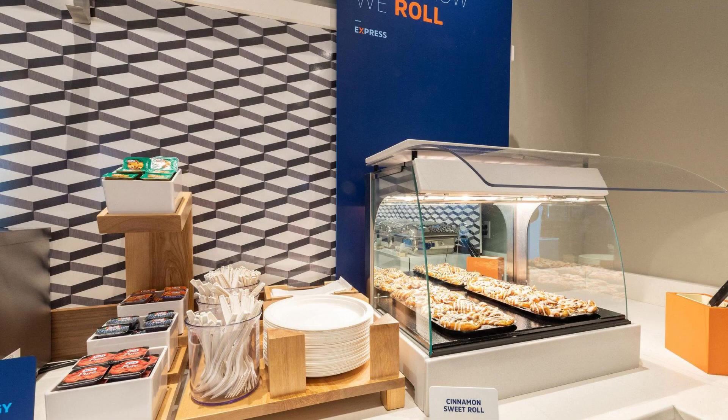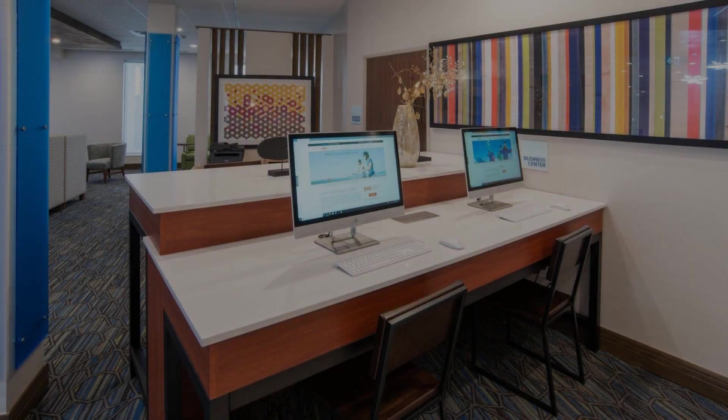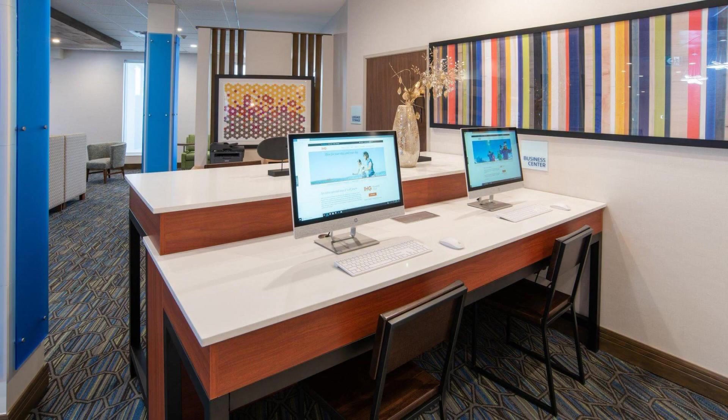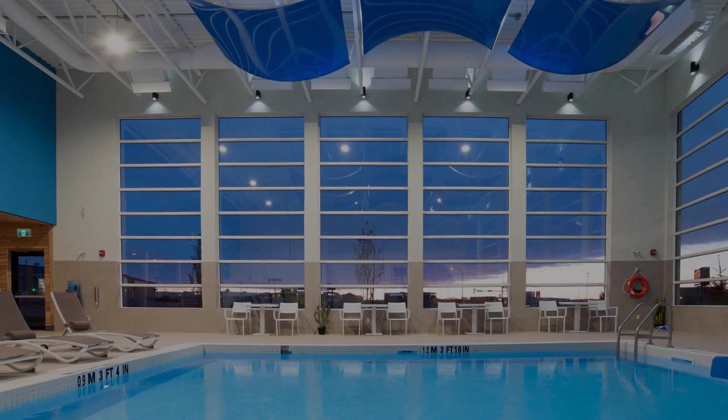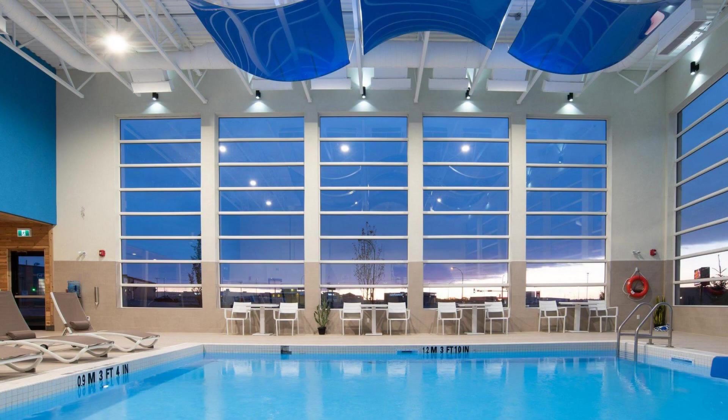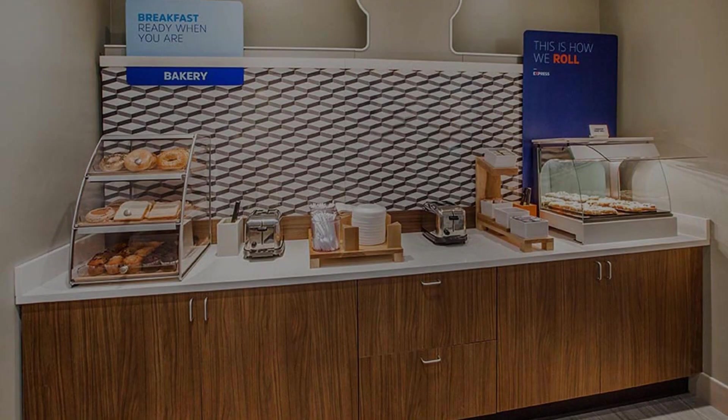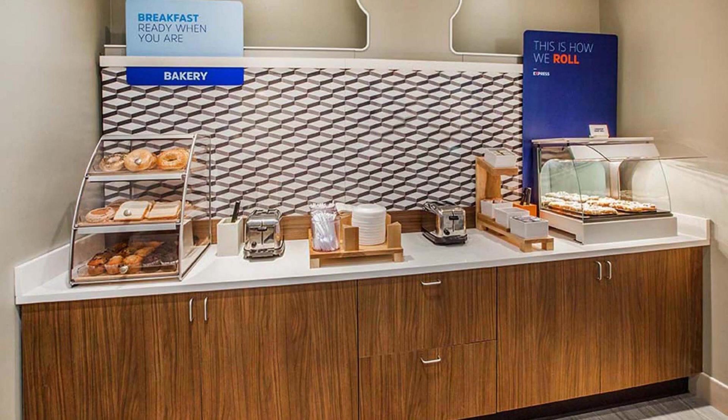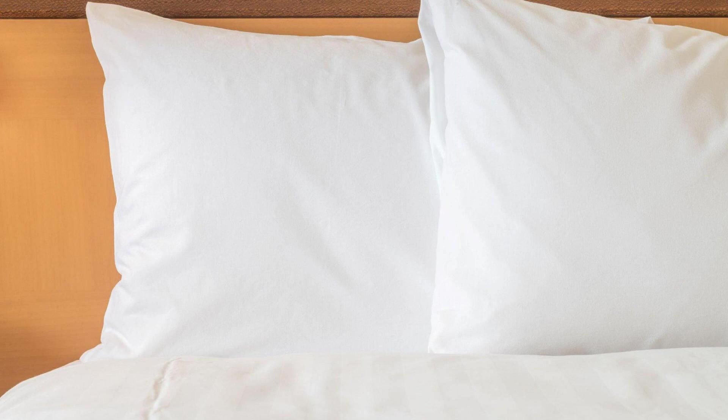If you have any problem booking a room in this hotel, you can drop a comment and we will help you. If you are new to this channel or not subscribed yet,